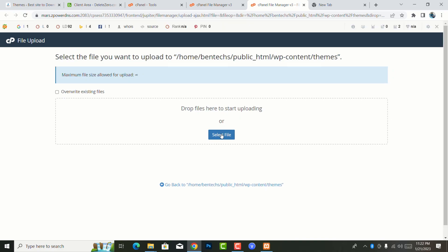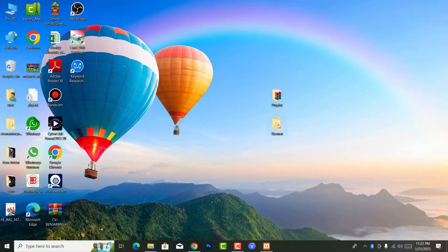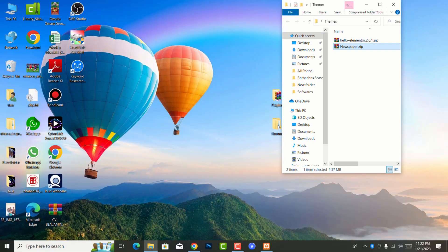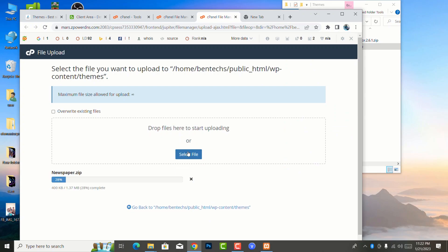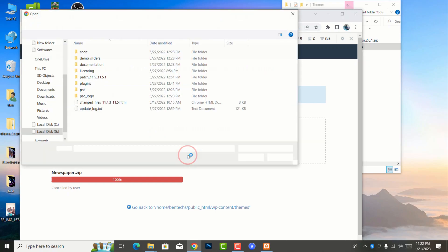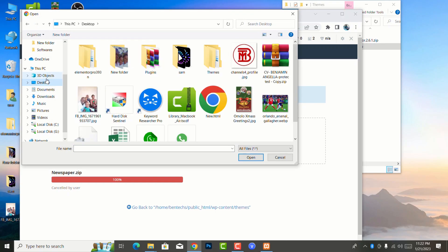So from this you do two ways: one, you can say select file then it directs you to where the theme is. The other one, you can minimize, open your theme, carry it and bring it here and drag, leave it there, you see it also works. But you can just select file and go to where your directory is.